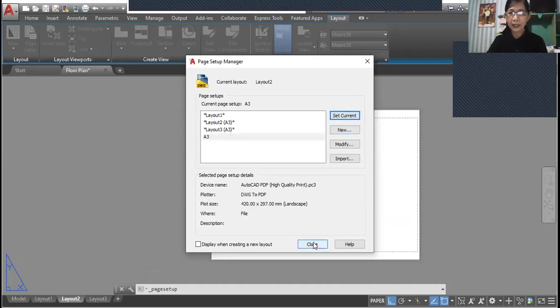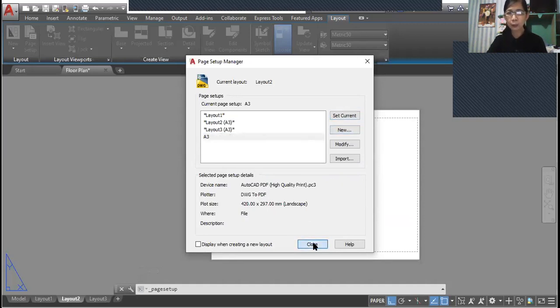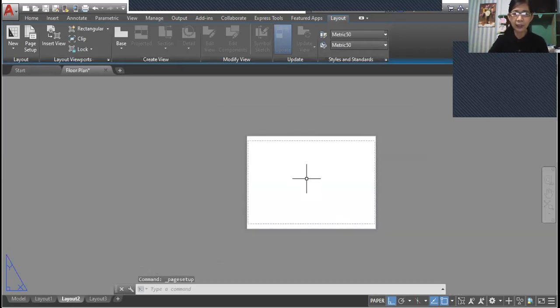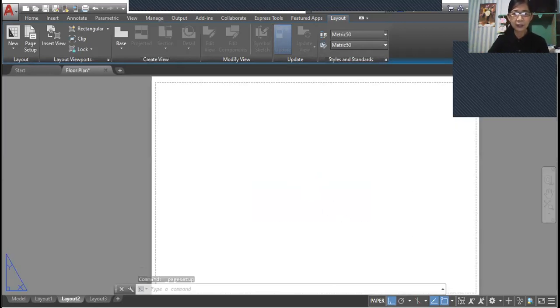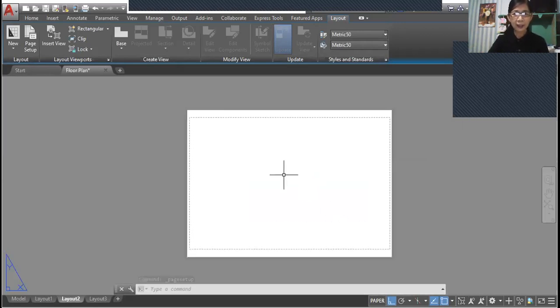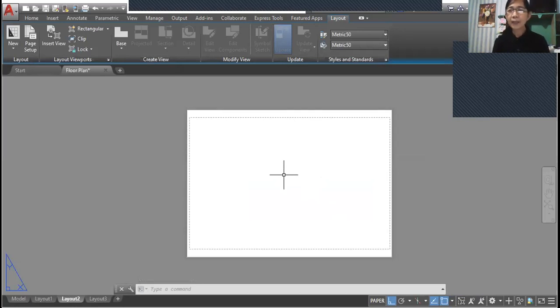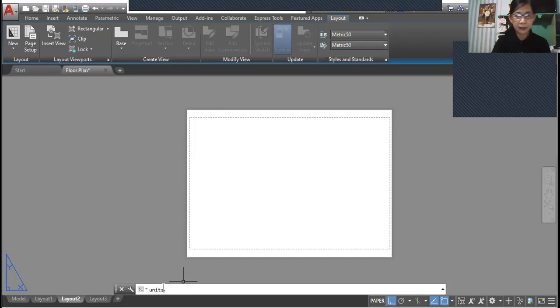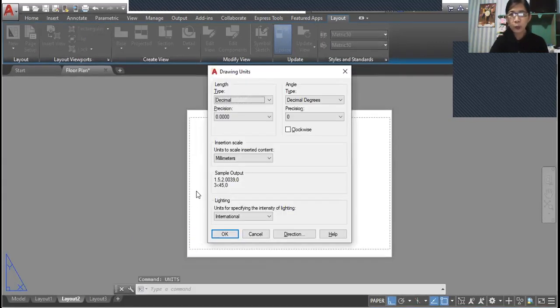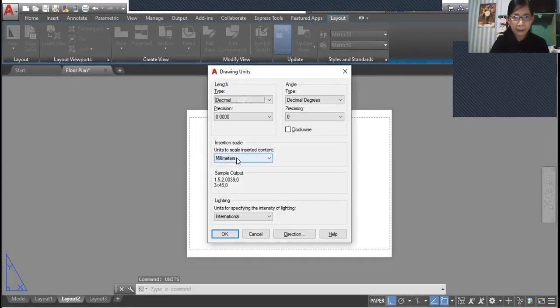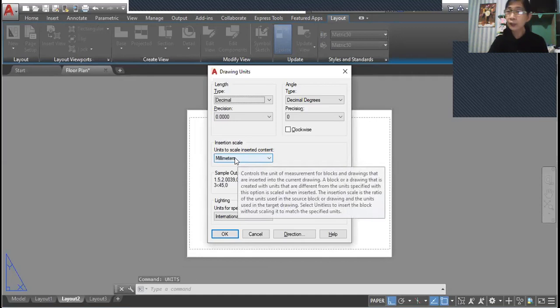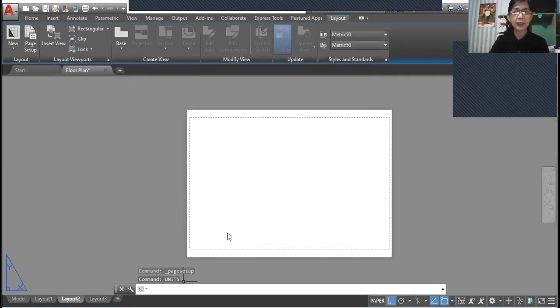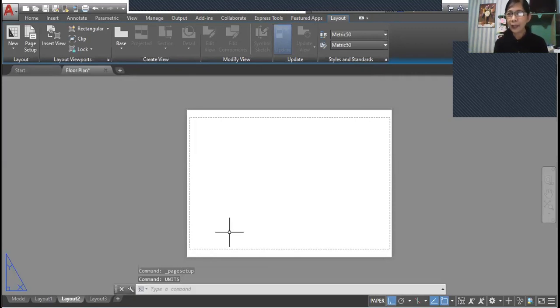Set this layout to current and close. This is now our layout. The next thing we're going to check is make sure that the units are set to millimeters.